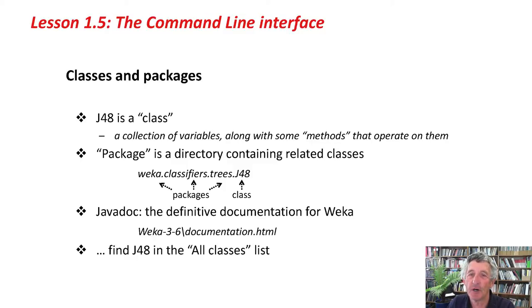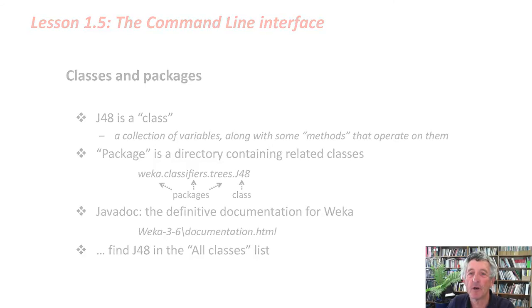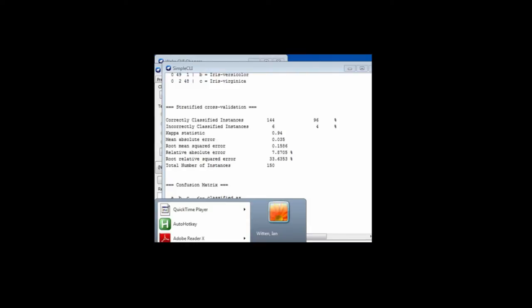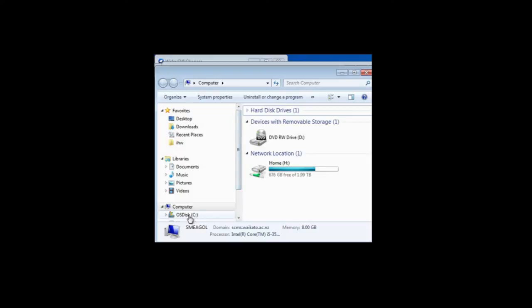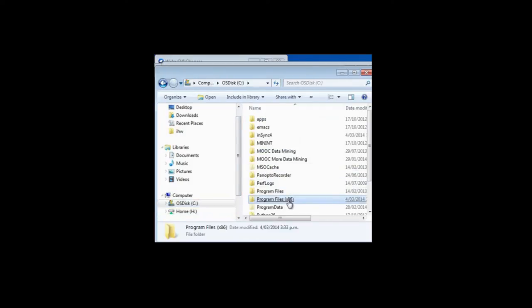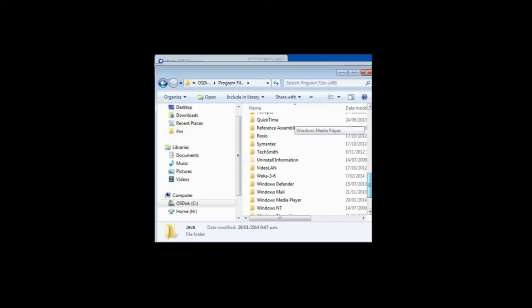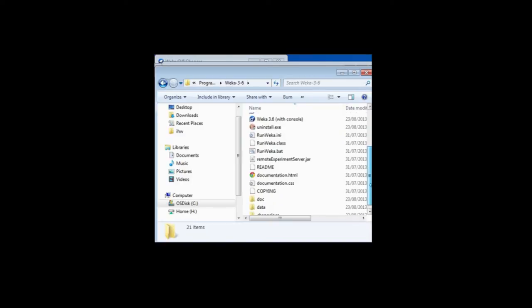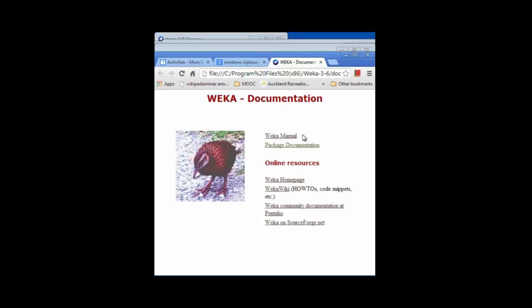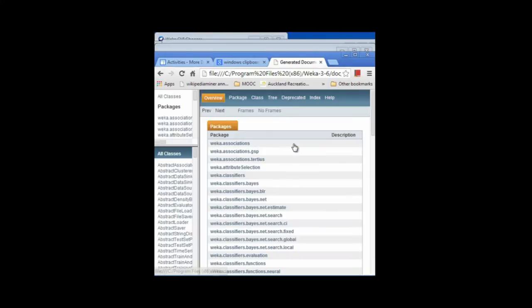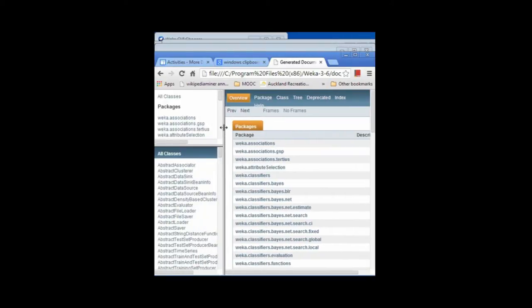We can see all this stuff in Javadoc. It's useful to be able to look at the definitive documentation for Weka. We can find that in our Weka installation. If I go to where I installed Weka — here's my computer — I'm going to go to C, and I installed it in Program Files x86. I'm going to find Weka here and find documentation.html. There's the documentation. I want to look at the package documentation. I can see the Weka manual here. I'm going to look at the package documentation — this is called the Javadoc, documentation generated from the Java program. This is the definitive source of documentation for Weka.